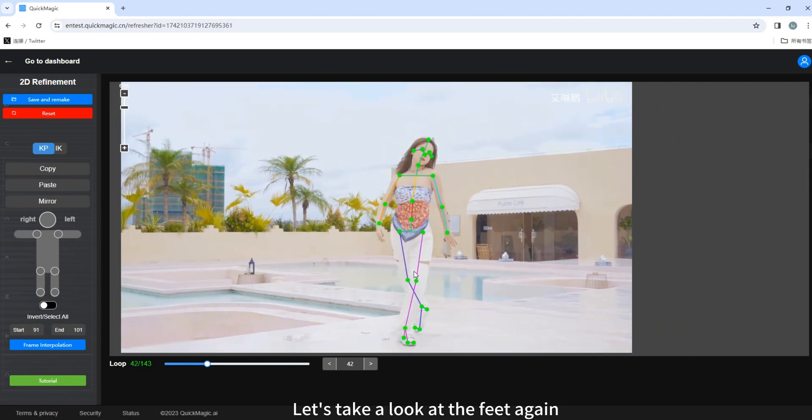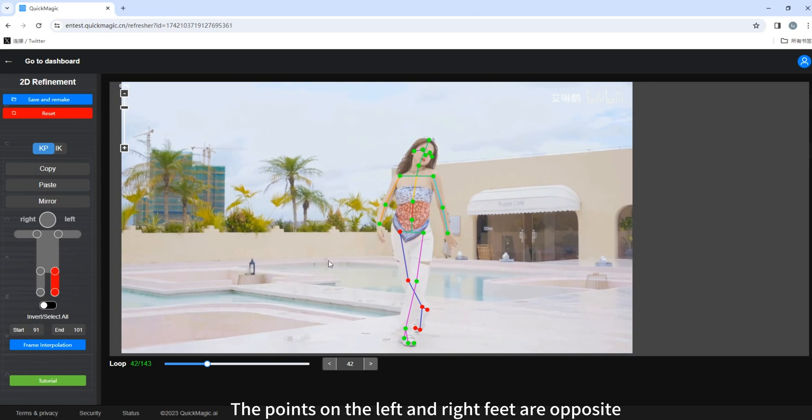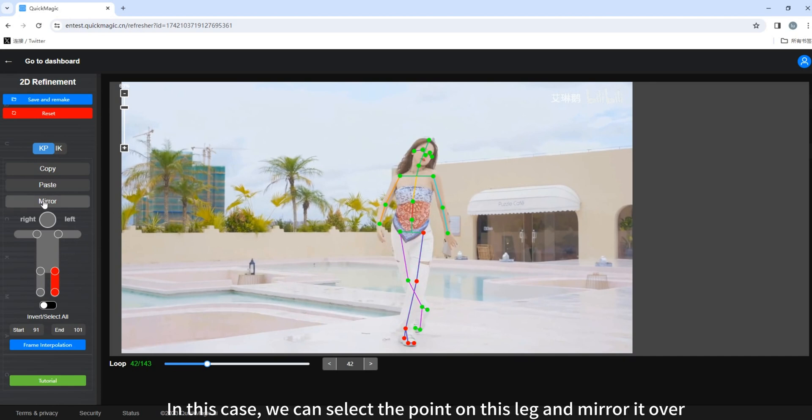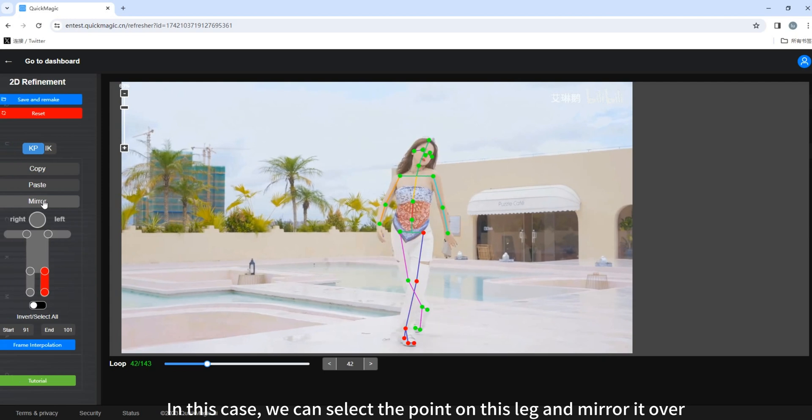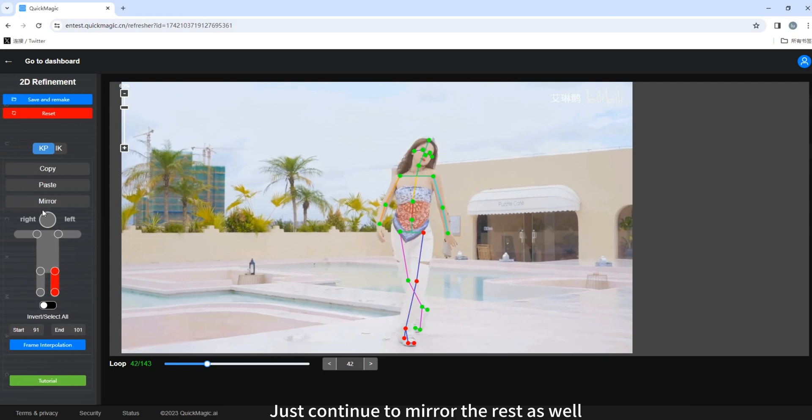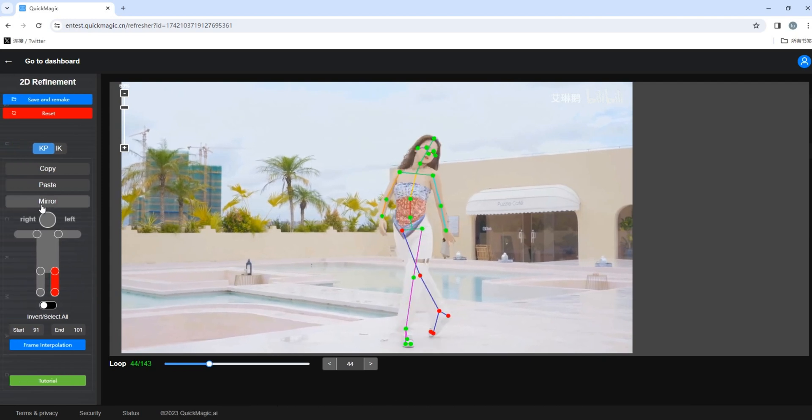Let's take a look at the feet again. Pay attention. The points on the left and right feet are opposite. In this case, we can select the point on this leg and mirror it over. Just continue to mirror the rest as well.